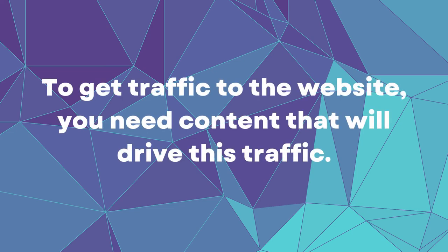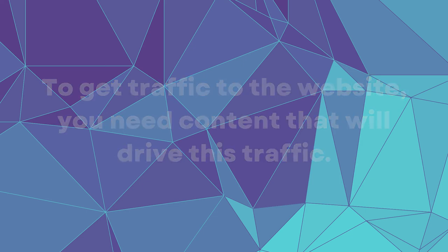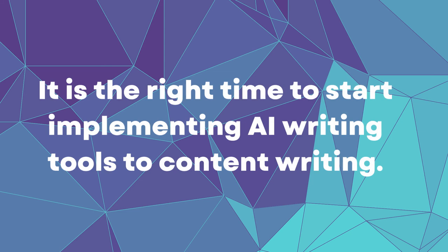There are tons of people who will teach you that you need to write stellar content with thousands of words, but in my opinion, this is outdated thinking. We are starting to live in an age where nobody has time to read 10 minutes long articles. We are in an age where people are looking for information and they want to get answers quickly and in a simple form. That's why I think it is the right time to start implementing AI writing tools to content writing.